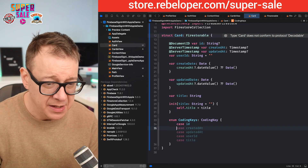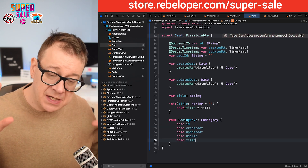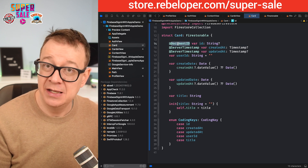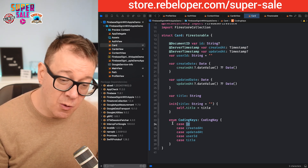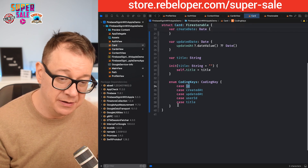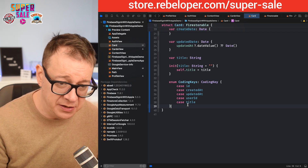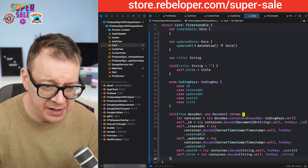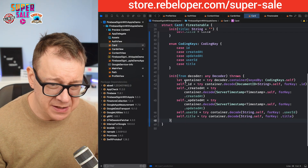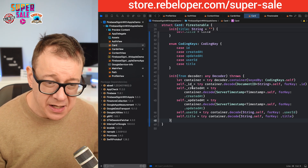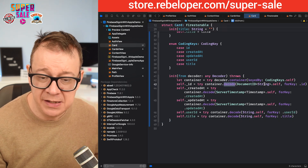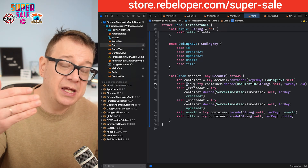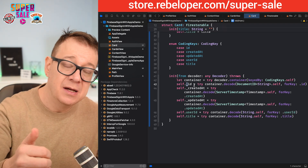I'm adding the case for id, but I'm not going to store it on the server because of the @DocumentID property wrapper. Now let's create our decoder — init(from decoder:). We want a container with the coding keys, then decode @DocumentID — the wrapped value underscore id — as type String for the key .id. For createdAt, it's a @ServerTimestamp of type Timestamp for the key .createdAt, updatedAt similarly, userID is a String, and title is also a String.